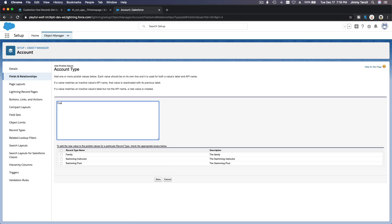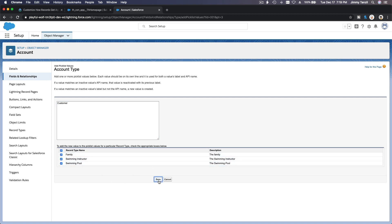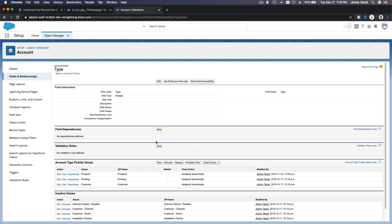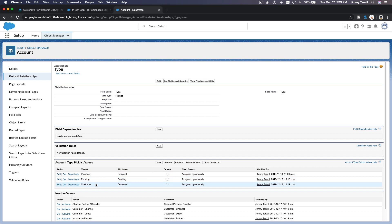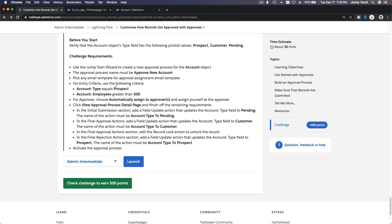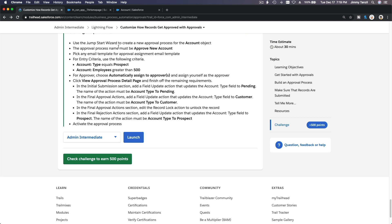I'm going to make a new Customer value as well. So now we have Prospect, Pending, and Customer — that's it. So that's done, next.